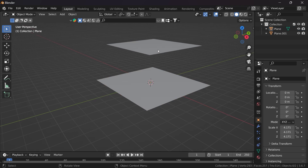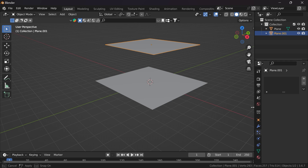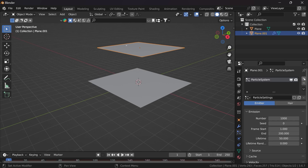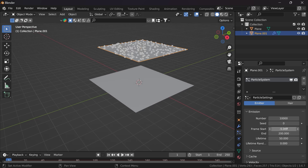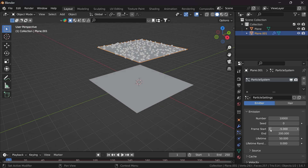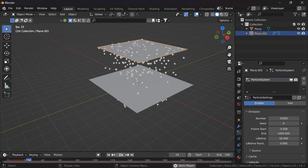Now we need to create the rain particles from this plane. Select it, go to Particles, add the particles, and set it to like 10,000 particles per second. If you want to start the particles from the very beginning, set the start frame to something like minus 5, and set the end frame to something like 1000.